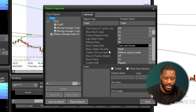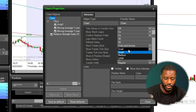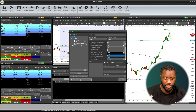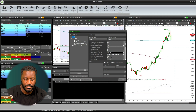Now that that's enabled, we can go ahead and set the display size — whether we want it to be small, medium, or large. I'm going to choose medium. And then we're just going to hit close.